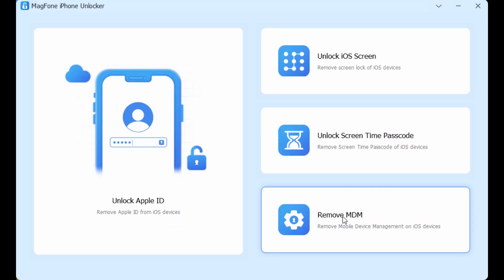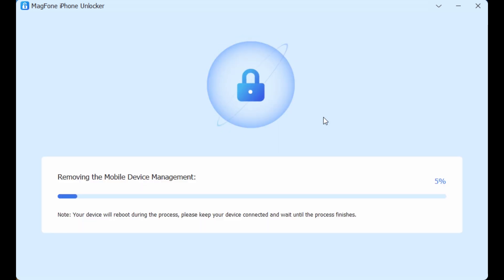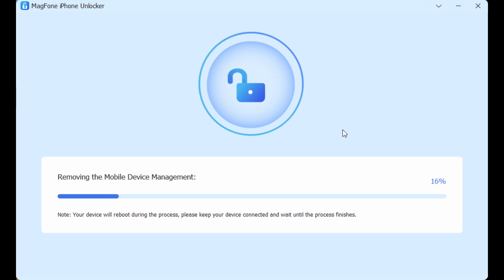Just click Remove MDM, then click Start. MagPhone swiftly removes MDM without any data loss.